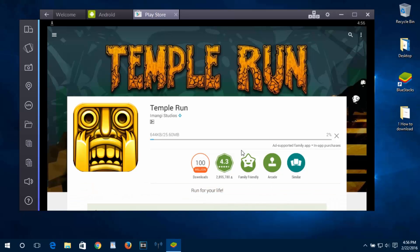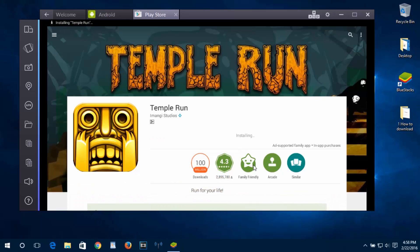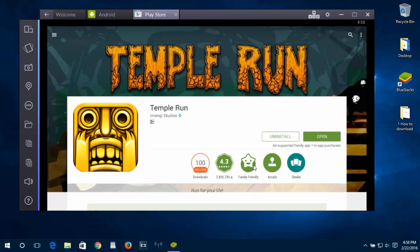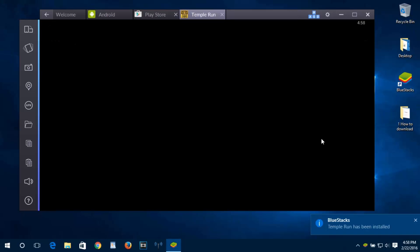The game is downloading right now. It depends on your internet connection — it can take several minutes. Downloading is complete now and the game is installing. Installation is done. Now click on Open and it will start Temple Run.